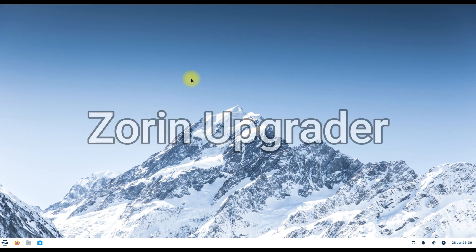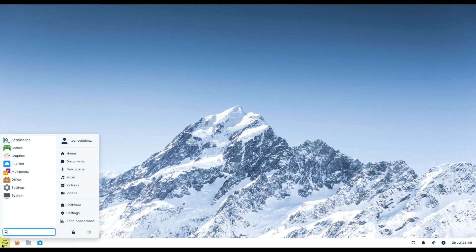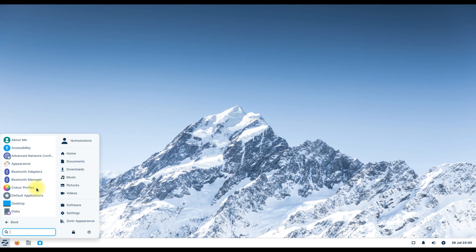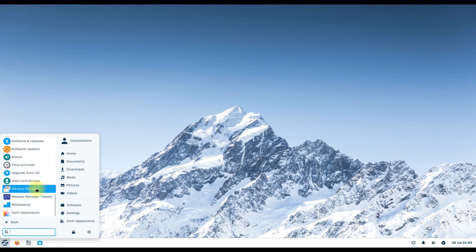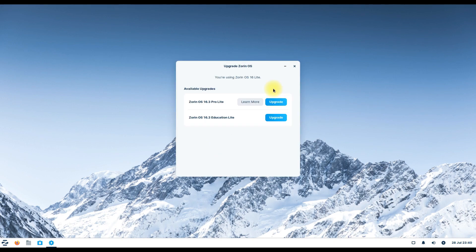Zorin OS Upgrader. Believe it or not, major Zorin releases required Zorin users to reinstall the system image and restore their data, which is a tedious task. The Zorin developers created the Zorin OS Upgrader, which would allow you to jump from, say, Zorin OS 15 to Zorin OS 16. The upgrade is not limited to Zorin OS 16, but is also available on Zorin OS 15. If you're using a version prior to Zorin OS 15, all you need is one last reinstallation and upgrade to Zorin 16.3.